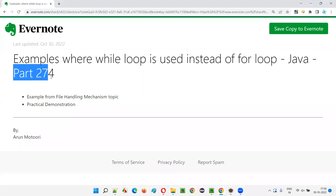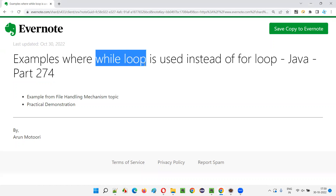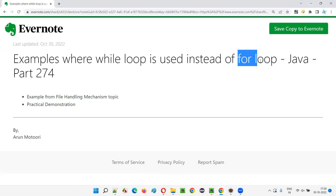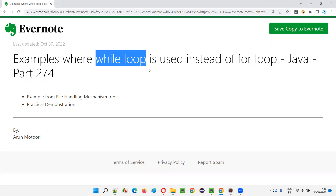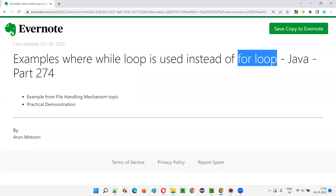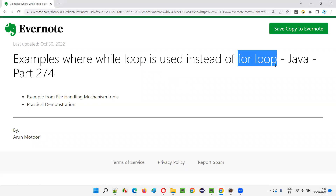Hello all, welcome to part 274 of Core Java training series. In this session, I am going to give you an example where a while loop needs to be used instead of a for loop. There are different situations you come across in Java programming where in some situations you may feel for loop is better, or in some situations, you feel while loop is better.